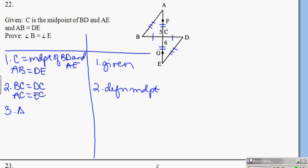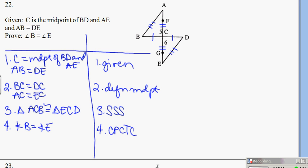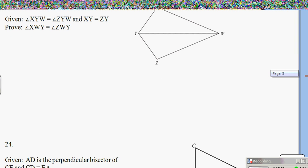I'll write my given. I already have three sides congruent, so I can say that triangle ACB is congruent to triangle ECD by side-side-side. I will get my angles: angle B is equal to angle E by CPCTC — corresponding parts of congruent triangles are equal. That is number 22.